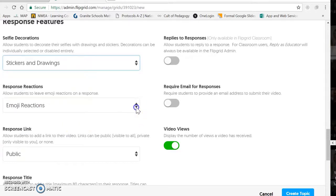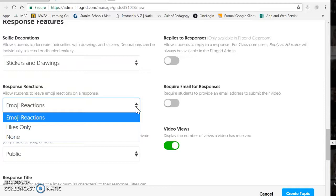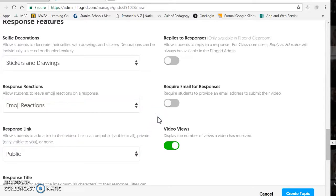Emoji reactions are kind of like Facebook likes — if you want to allow viewers to like or do an emoji reaction. Depending on who your audience is, if it's teachers, I really wouldn't worry about it. But if it's going to go out to other students or into the community, you may want to disable that feature so that no little kids are getting their feelings hurt if somebody puts a sad face or a mad face on their video.